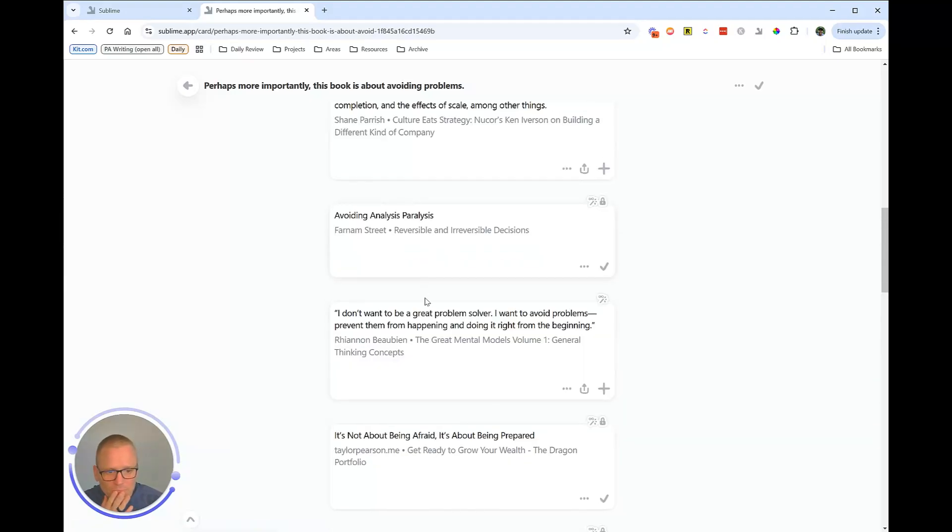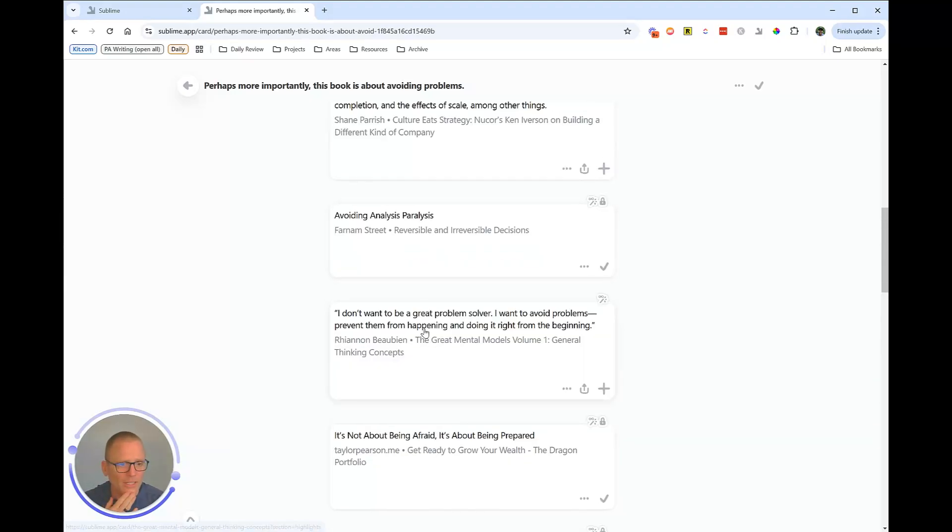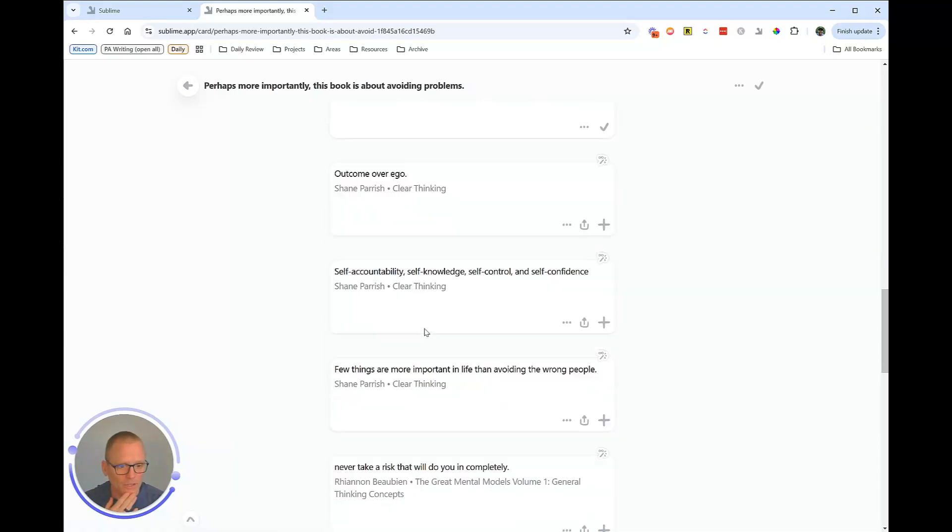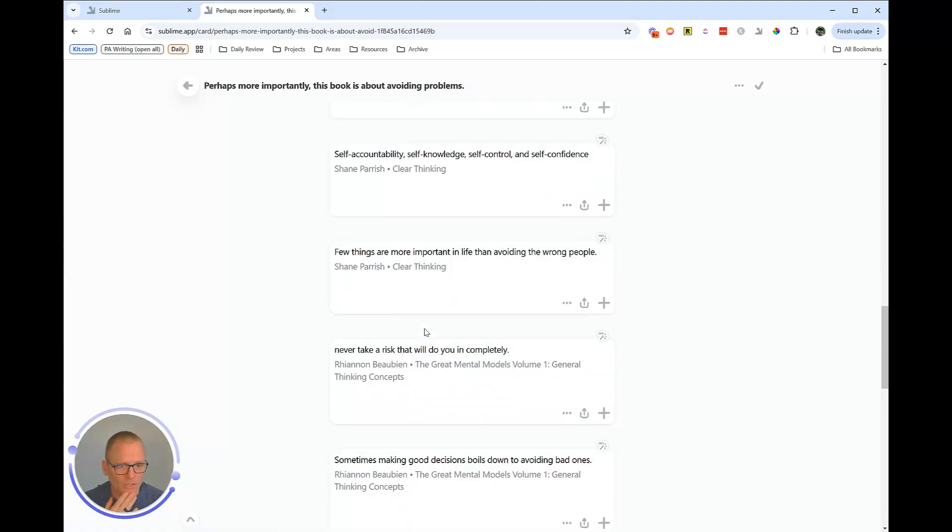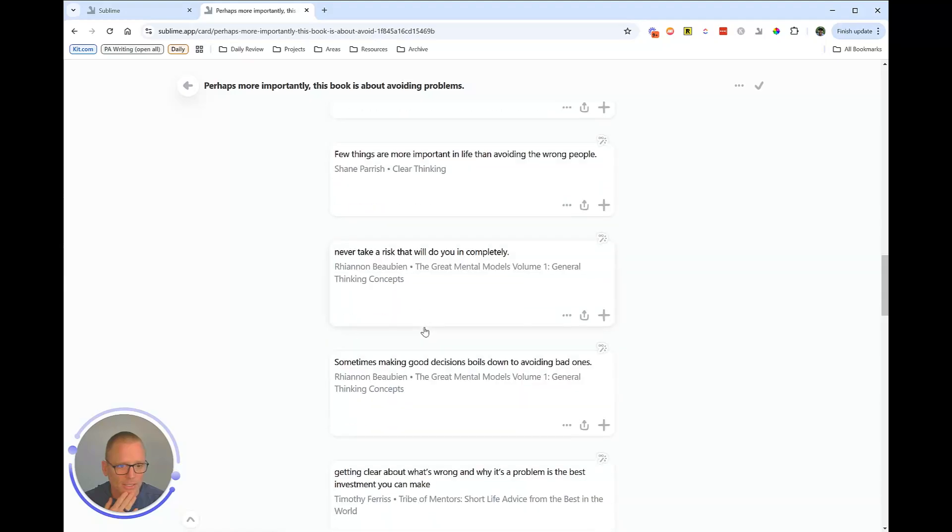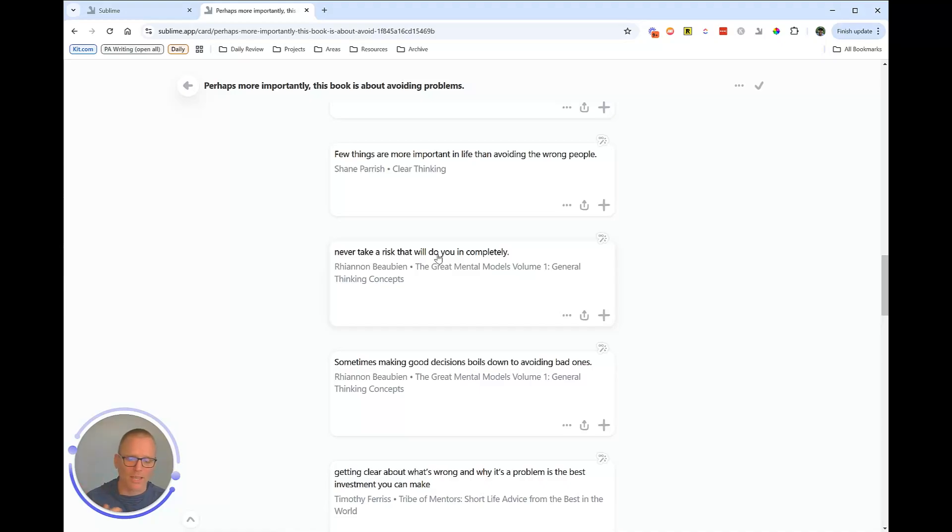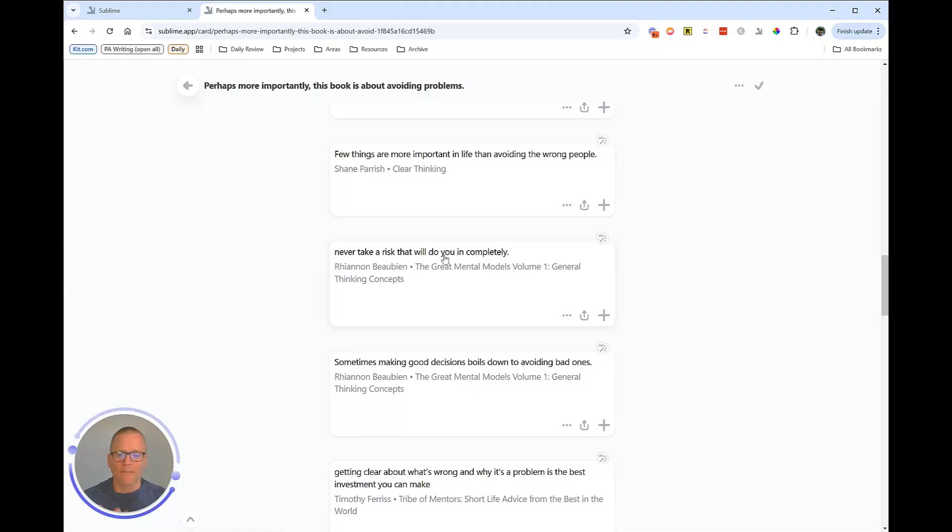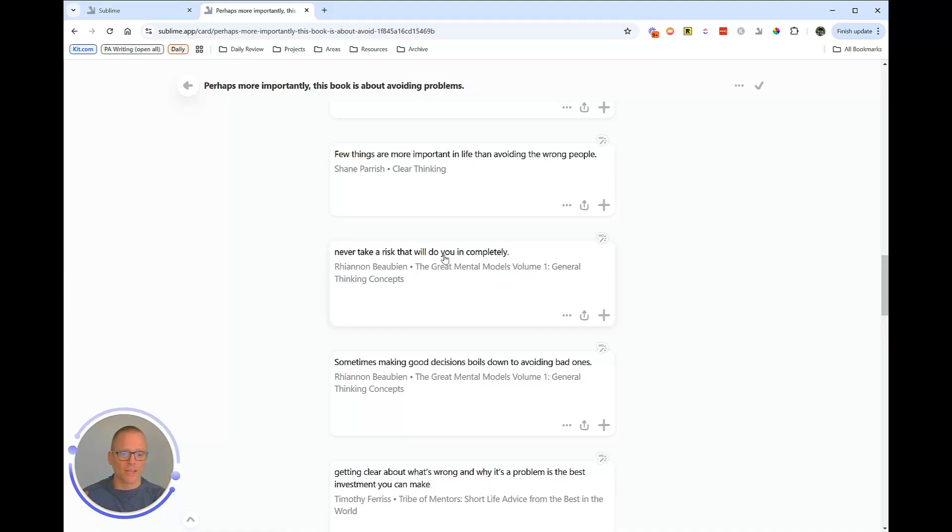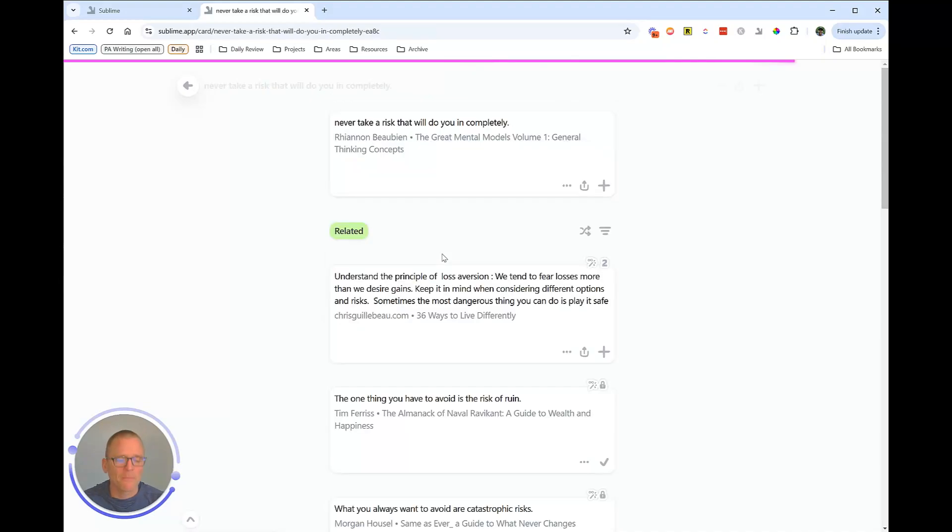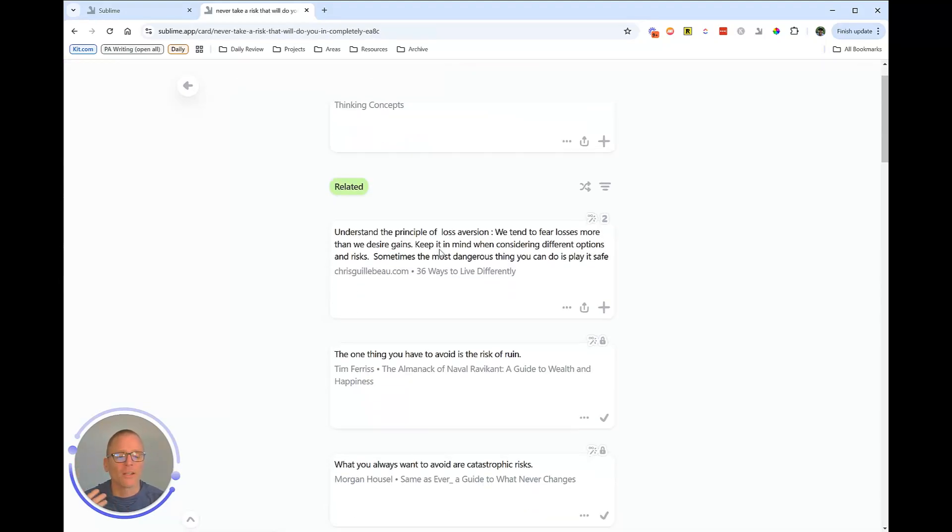Perhaps we want to go down here and let's find one that looks interesting. Never take a risk that will do you in completely. Well risk. That's a really interesting idea behind these mental models and avoiding problems, right? Having an infinite or downside that will take you to zero and take you out of the game, whether that's financial, whether that's life, whatever that is, you want to really avoid those situations.